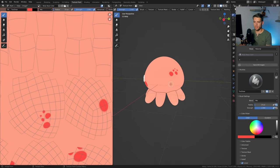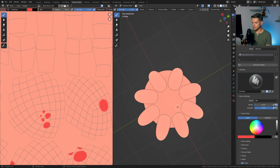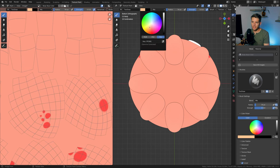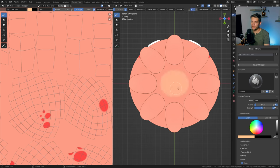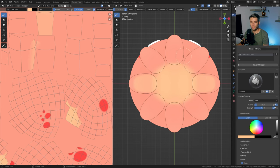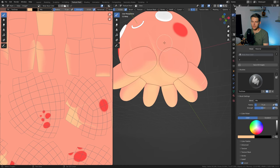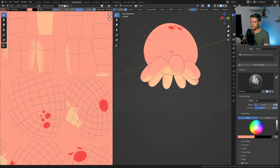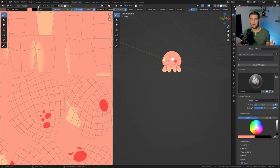For the tentacles, go into top view with Numpad 7, then flip around with Numpad 9. Select a more yellow color, enable X and Y mesh symmetry, and start drawing color on the bottom. Press F to make the brush bigger and Shift F to adjust strength. Cover the entire bottom and all the legs. Fix any bleed-through by painting over it — it doesn't have to be perfect since fur will cover it anyway.